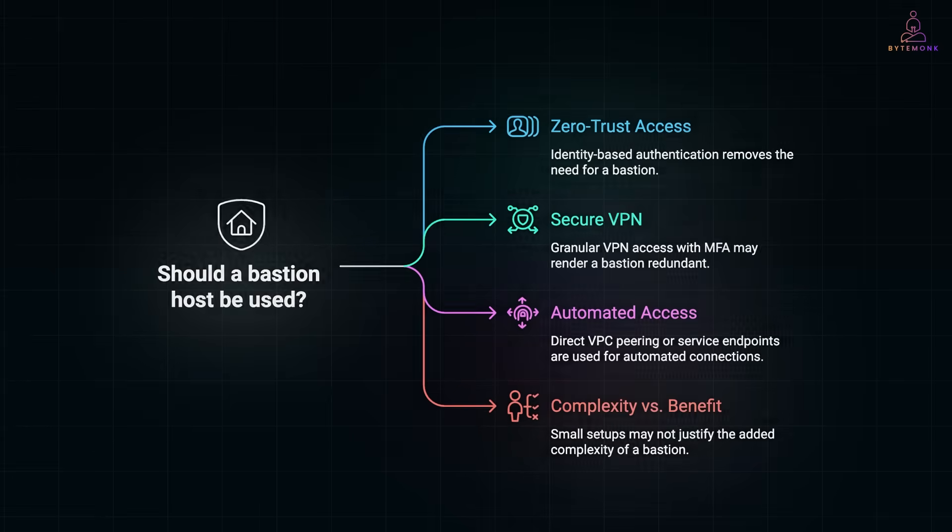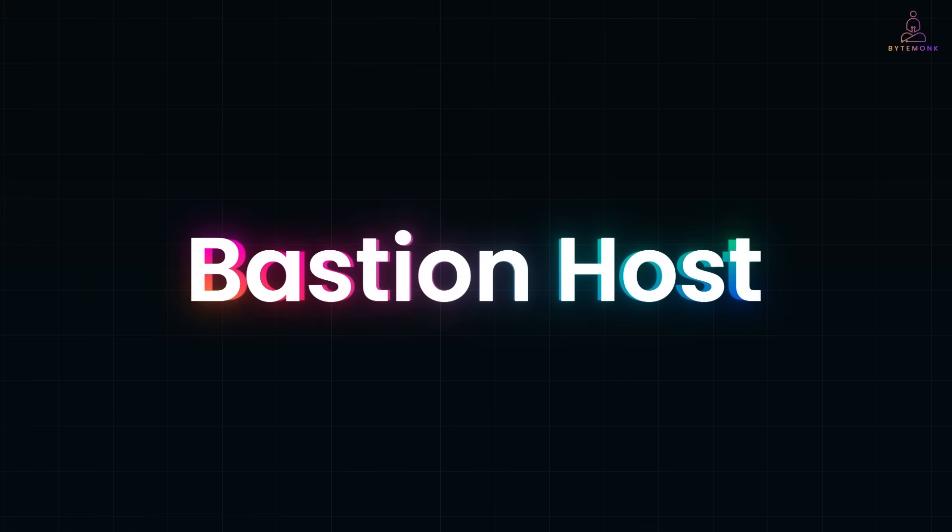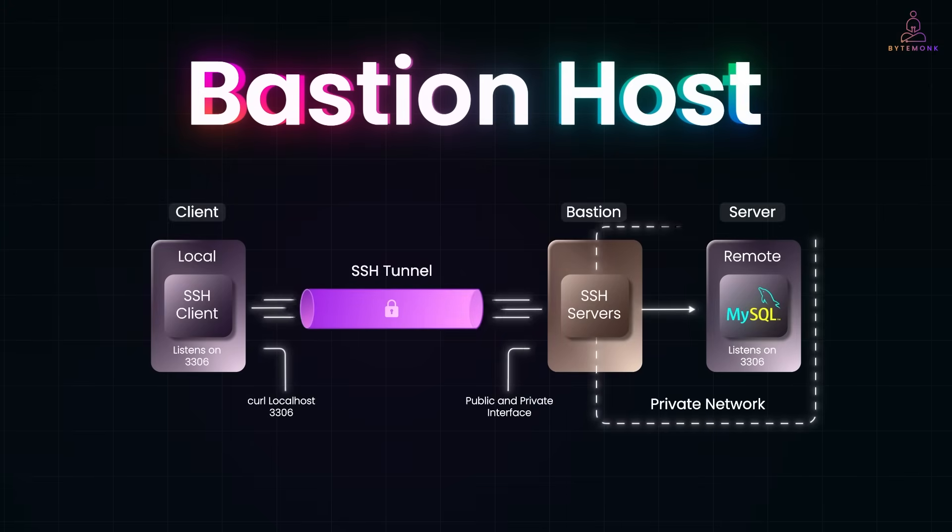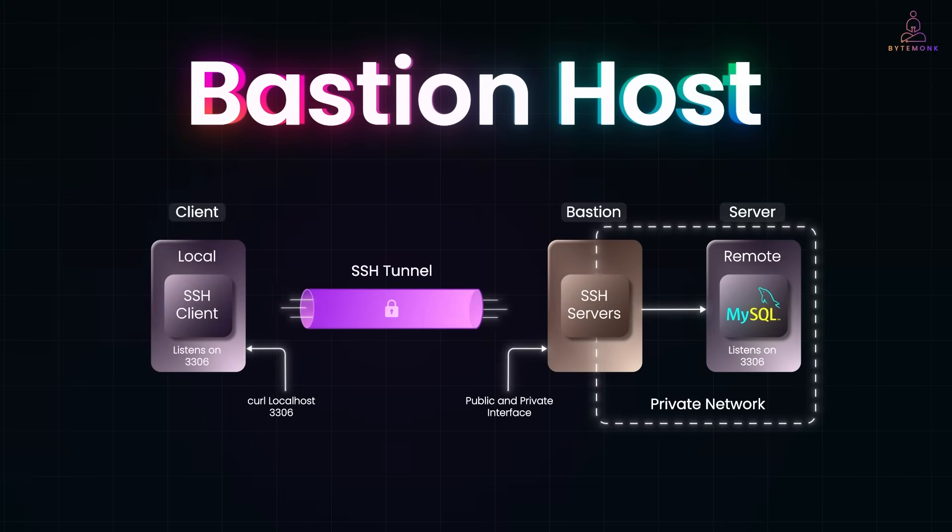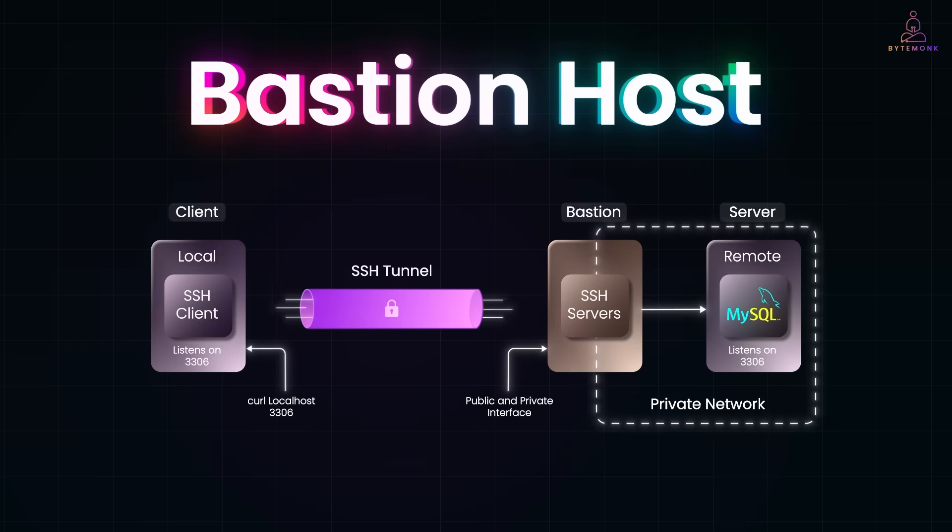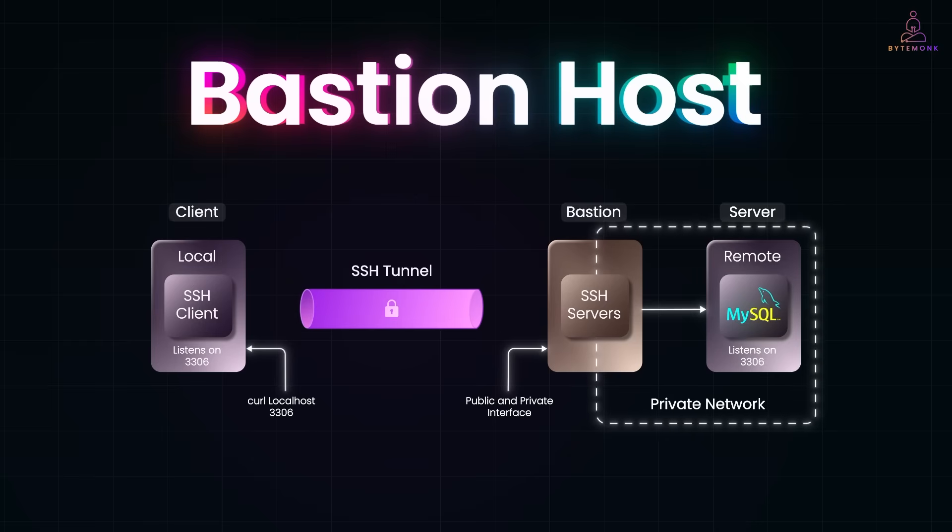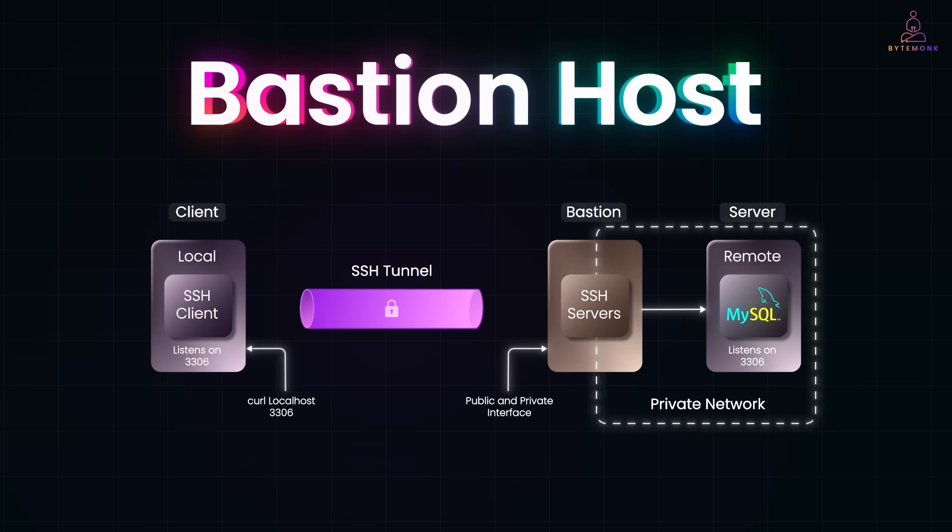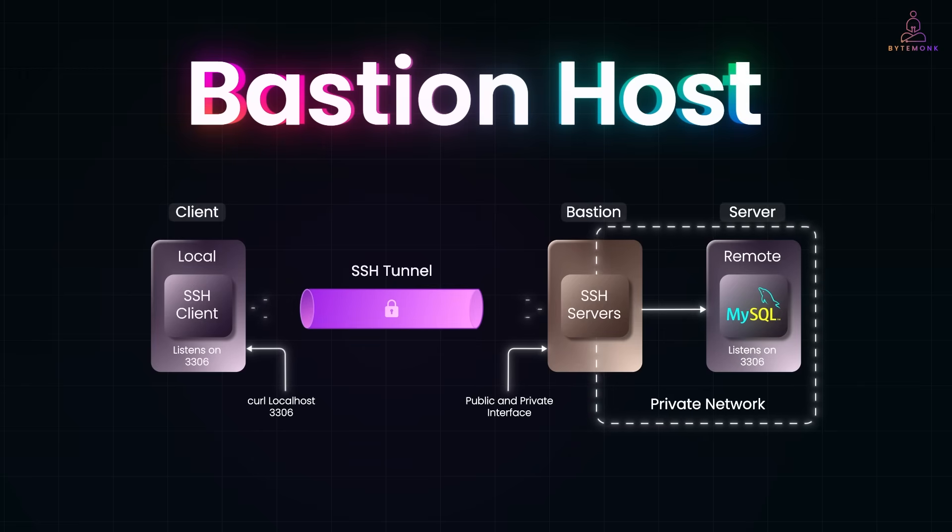So next time you hear the term bastion host, you'll know it's not just another server. It's a secure front door to your private infrastructure. Whether you're debugging a production database, deploying to internal servers, or managing cloud workloads, understanding bastions will make you a safer, faster, and more effective engineer. And if you found this breakdown useful, hit like, subscribe, and share it with a teammate who still thinks a bastion is just a medieval castle.